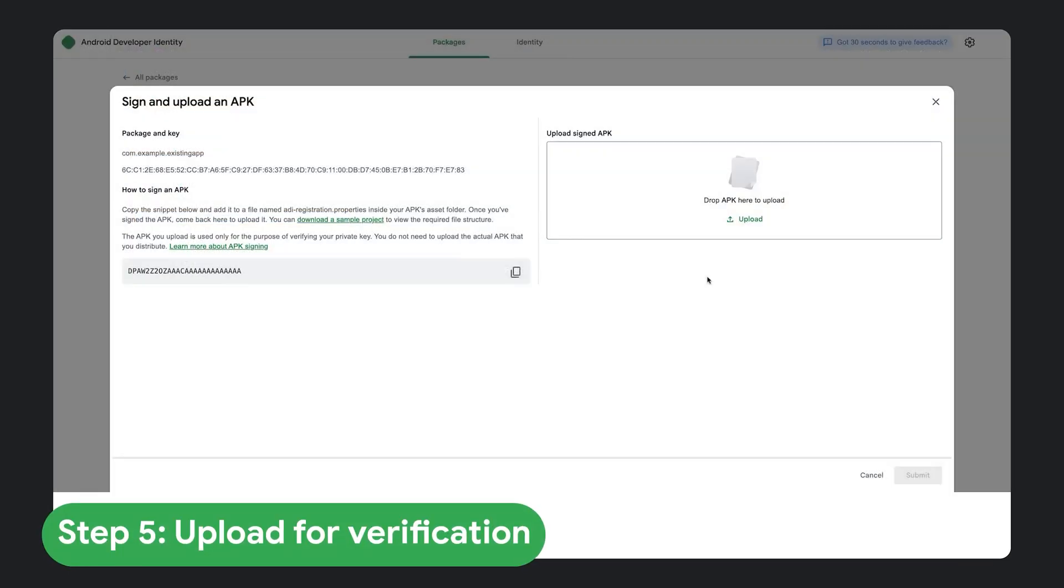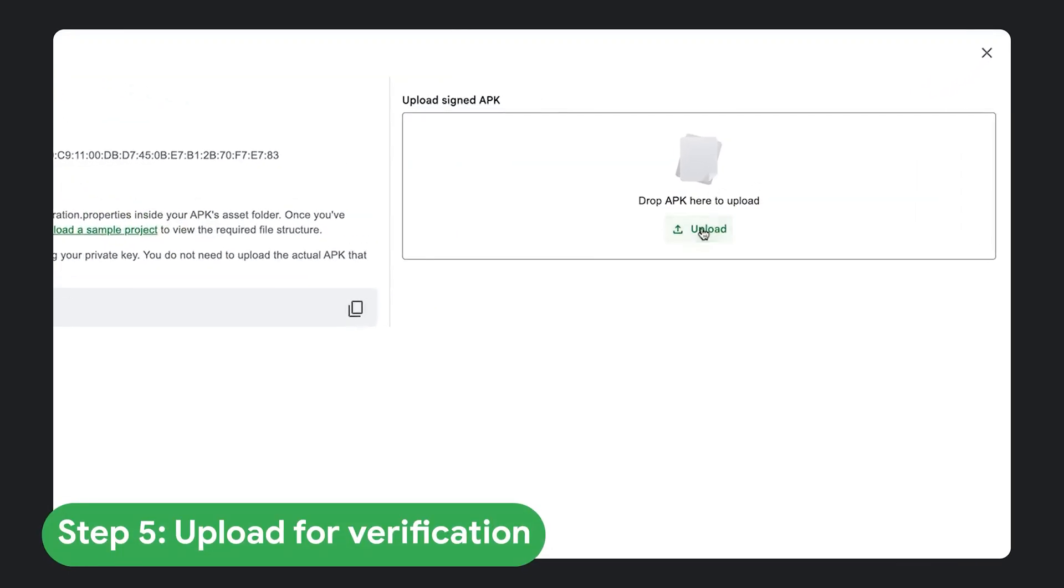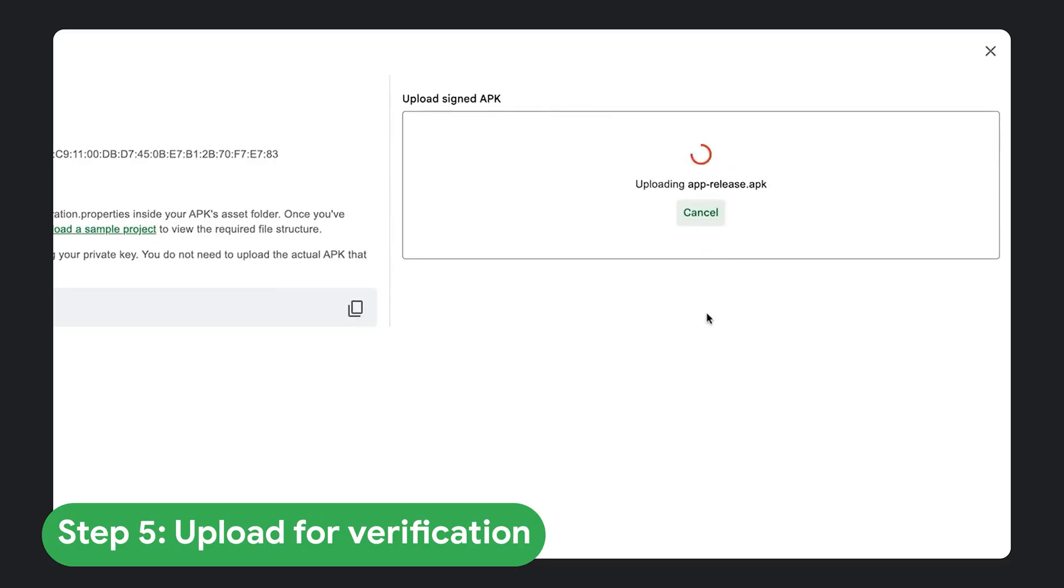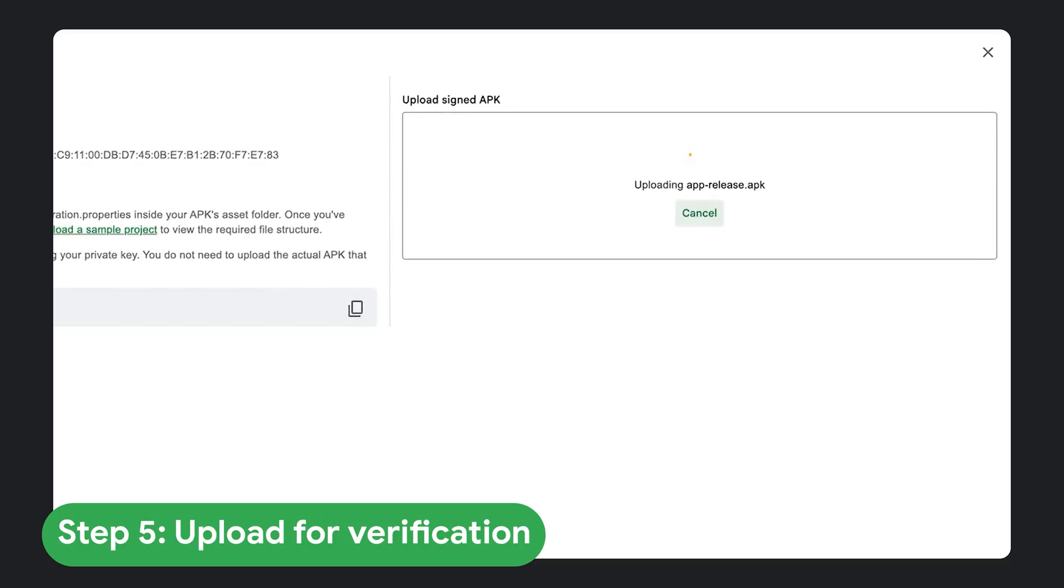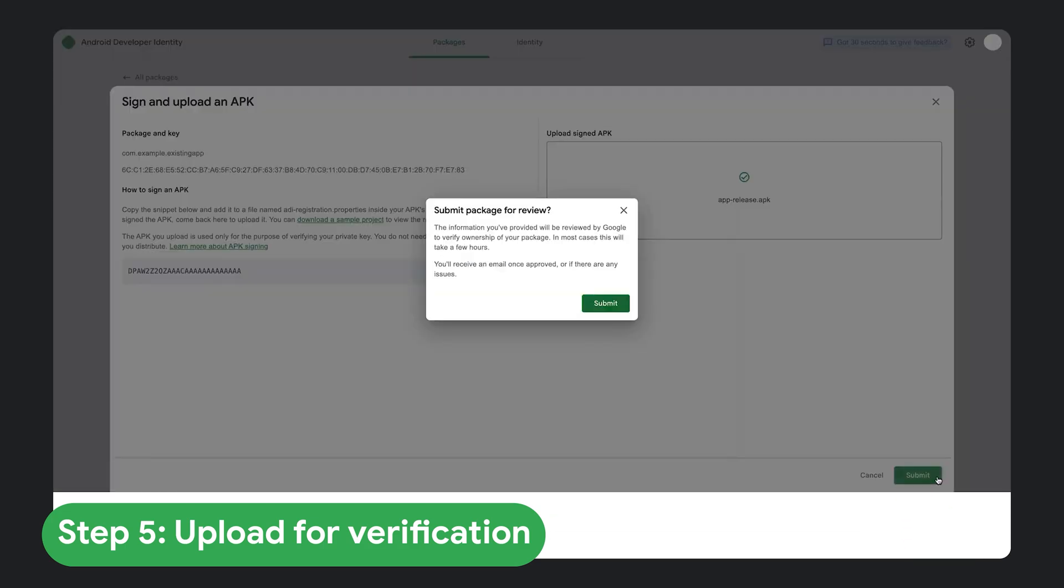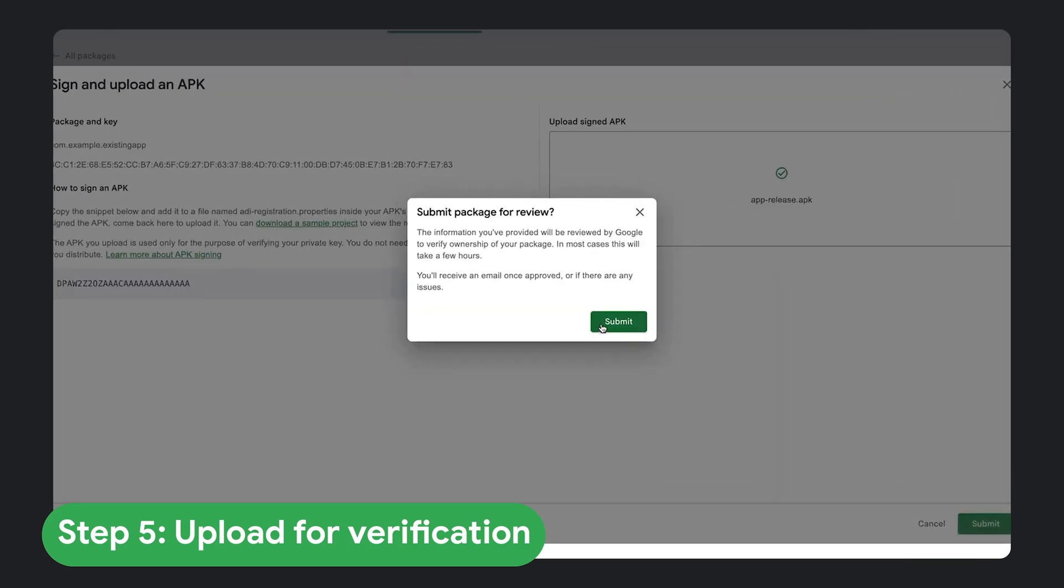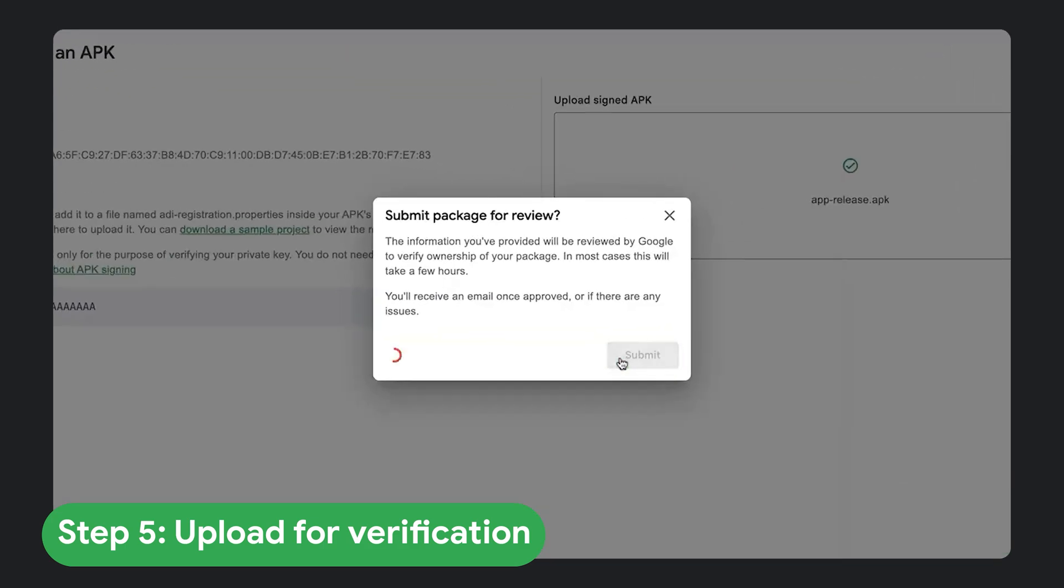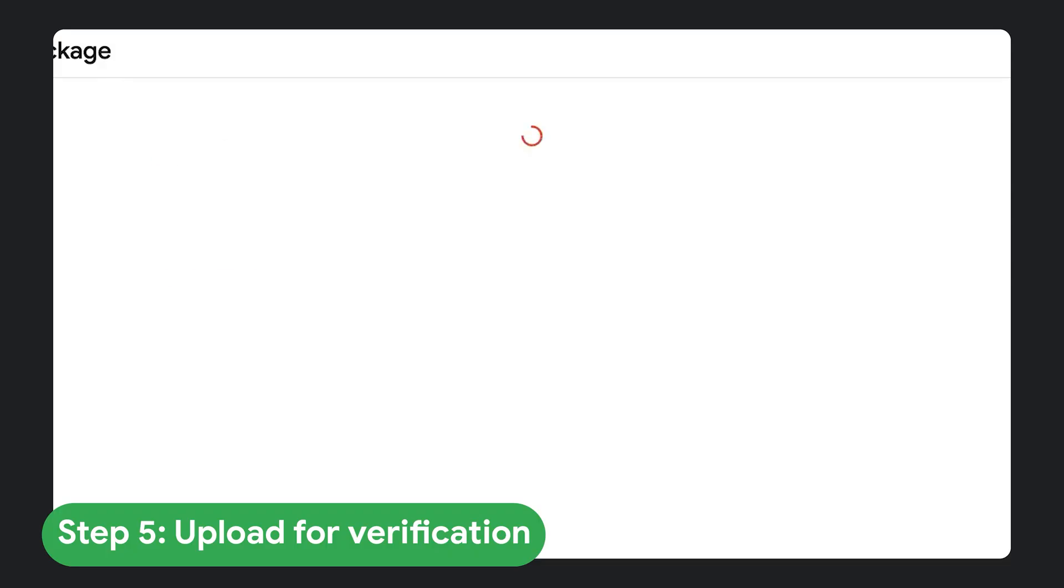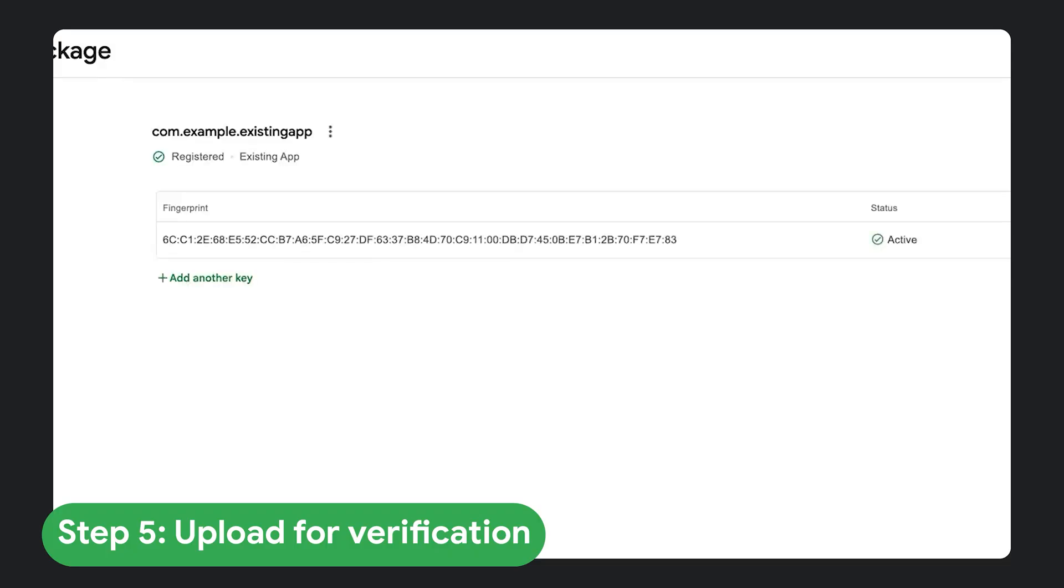Step five, upload for verification. Finally, upload this newly signed APK back to the console. Our server checks that the APK is valid, the signature matches the public key you provided, and that the adi-registration.properties file contains the correct snippet.